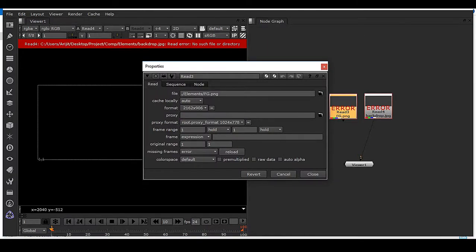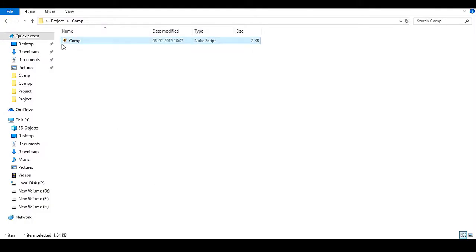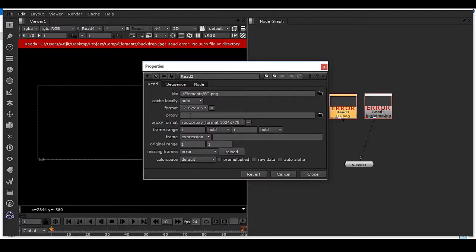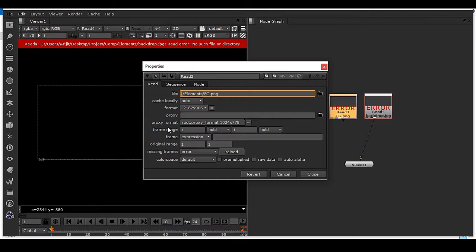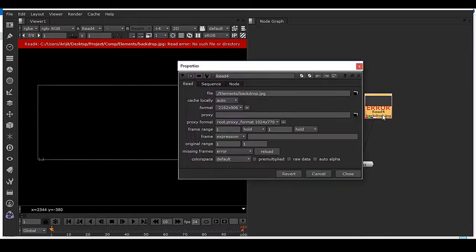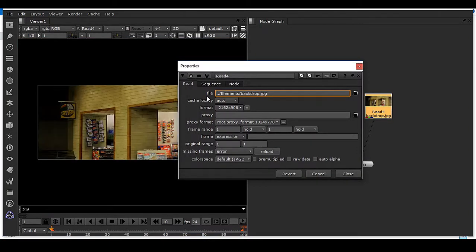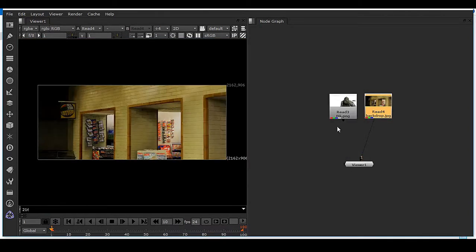If your Nuke script is in a different folder, use double dot instead of single dot. By making this double dot, you can get your file back.